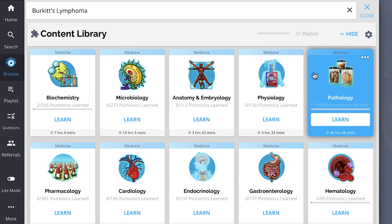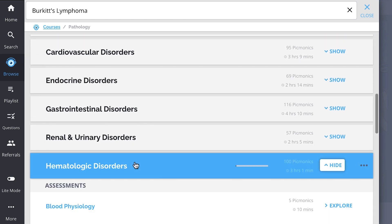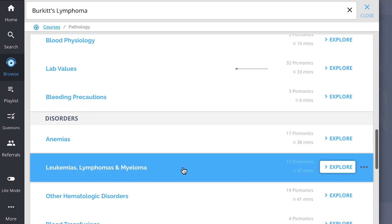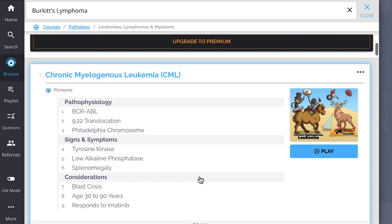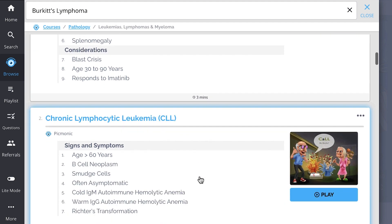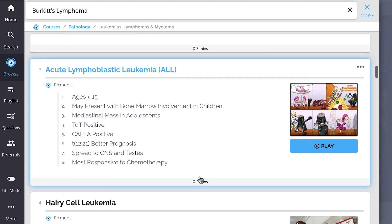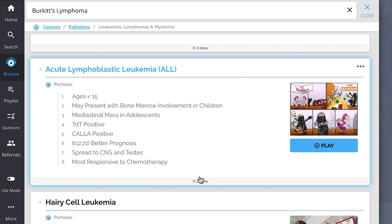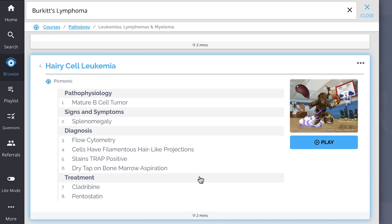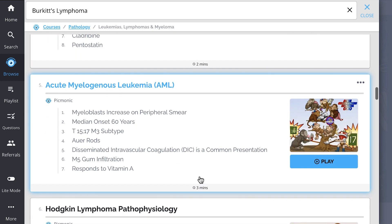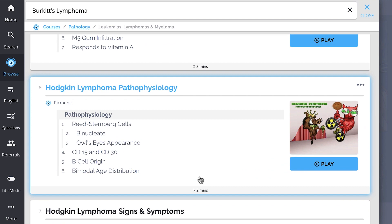And while you're there, check out the rest of our Leukemias, Lymphomas, and Myeloma Picmonics. We've got all the content you'll need to remember — everything from chronic myelogenous leukemia, chronic lymphocytic leukemia, acute lymphoblastic leukemia, hairy cell leukemia, acute myelogenous leukemia, and so much more, so you can lock down on everything you need to know forever.